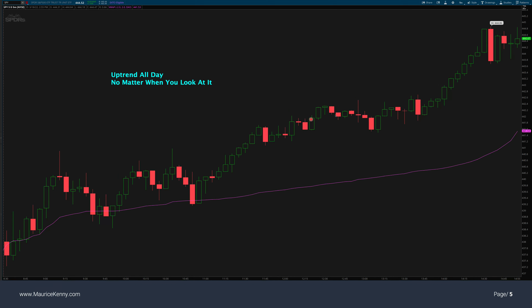No matter when you looked at this chart, you can see it's going up. If you only looked at the left side from 9:30 on, you can see the past hour has been going up. From 9:30 to 10:30, it's still going up, still above VWAP. From 10:30 to 11:30, it's still going up. From 11:30 to 12:30, it's still going up. How many hours of data do you have to see to realize it's going up? Even if you missed it, from 12:30 to 1:30 it's still going up.